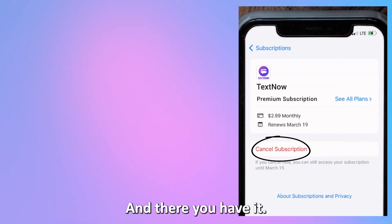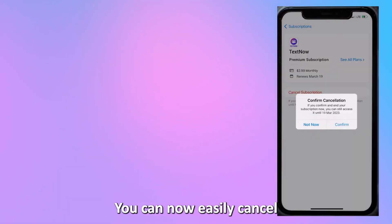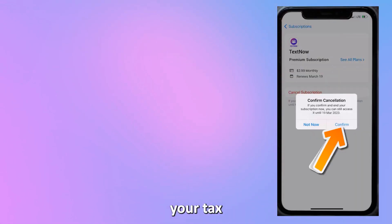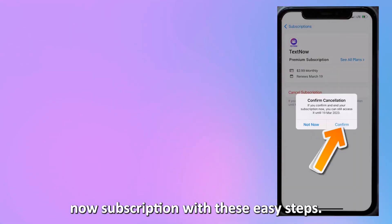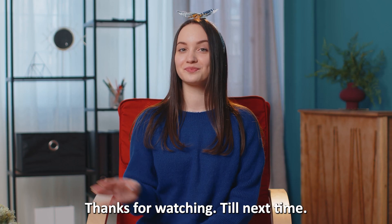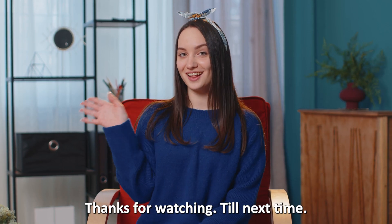And there you have it. You can now easily cancel your TextNow subscription with these easy steps. Thanks for watching. Till next time.